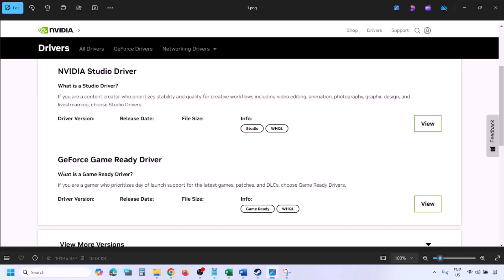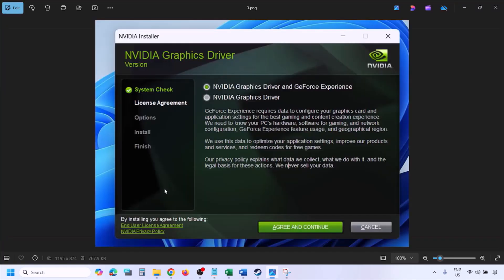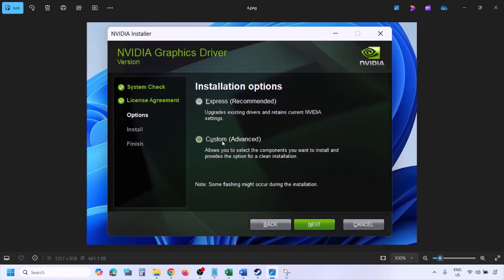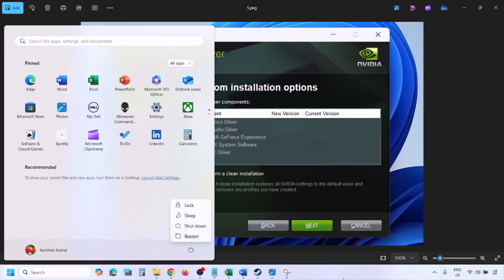Click Find, and once you see the latest GeForce Game Ready Driver, click View, then Download, and let the download complete. Once done, run the exe file, click Agree and Continue, then select the Custom option instead of Express. On the next screen, put a check on 'Perform a Clean Installation,' click Next, let installation complete, then restart your computer and launch the game.